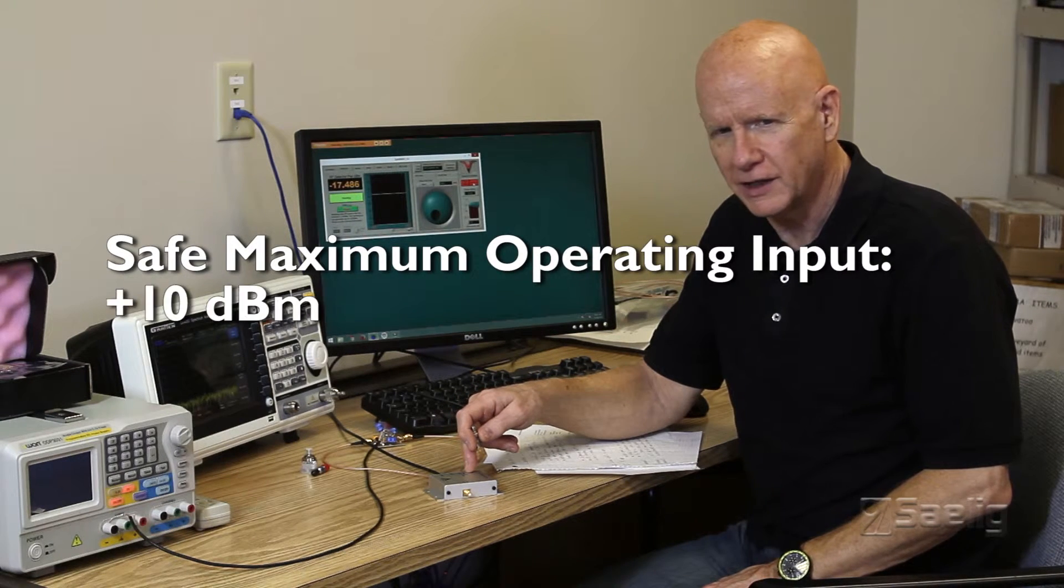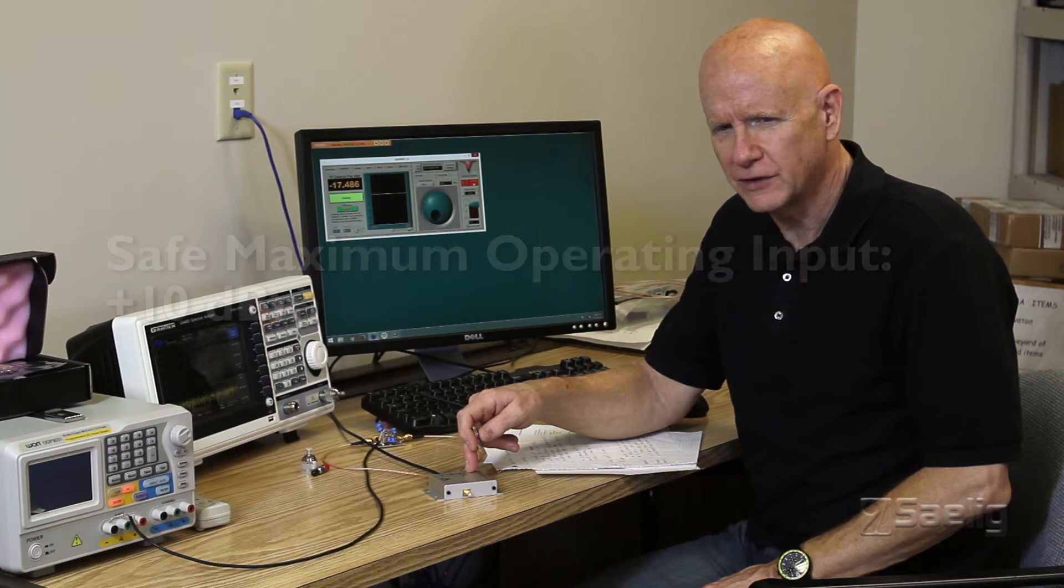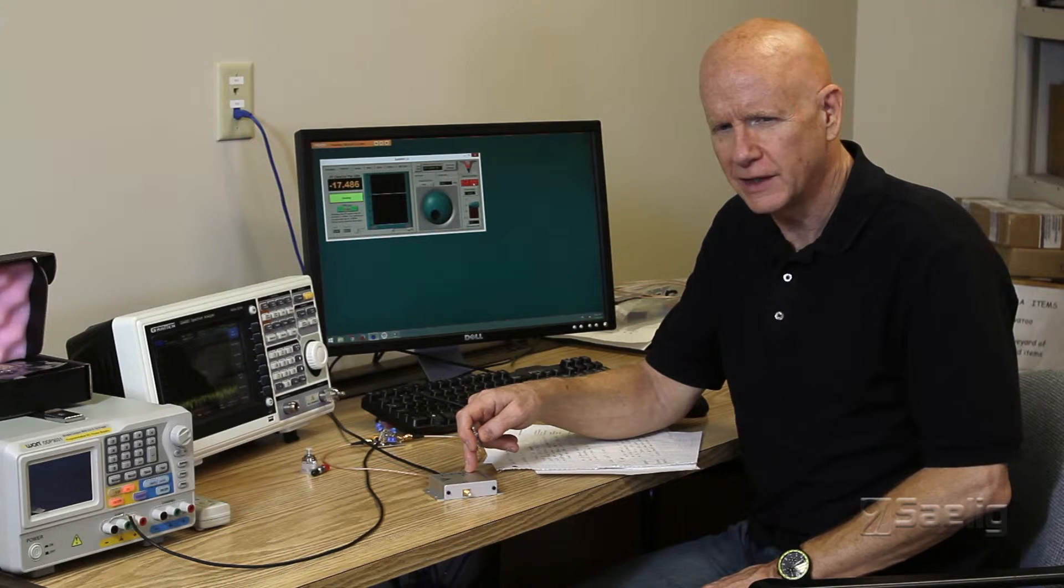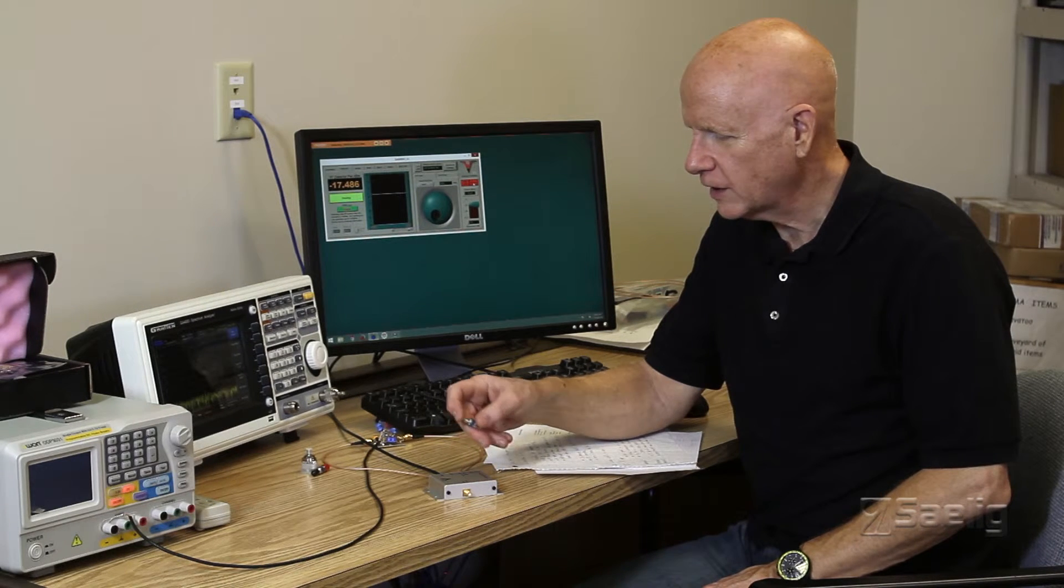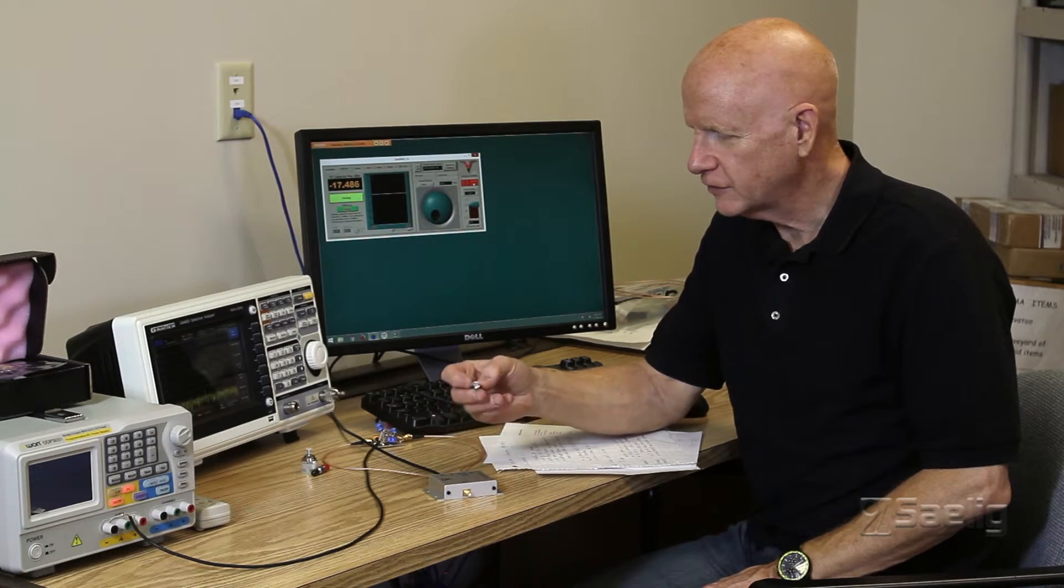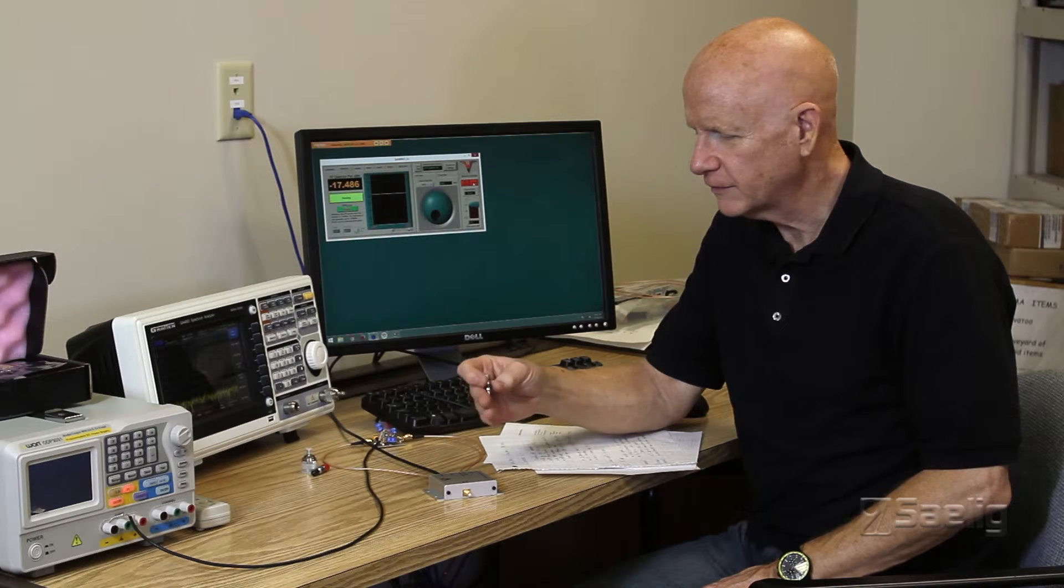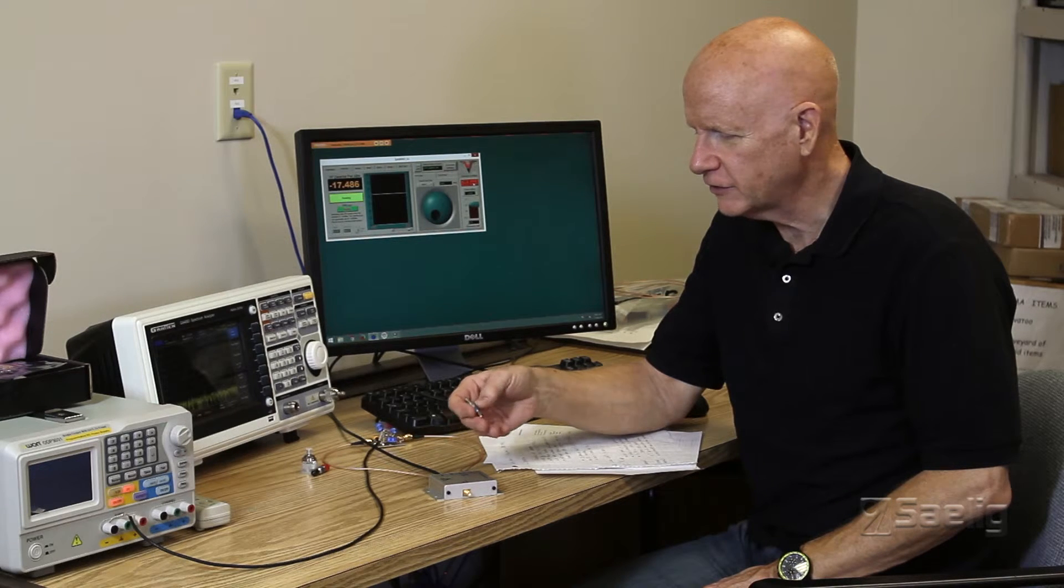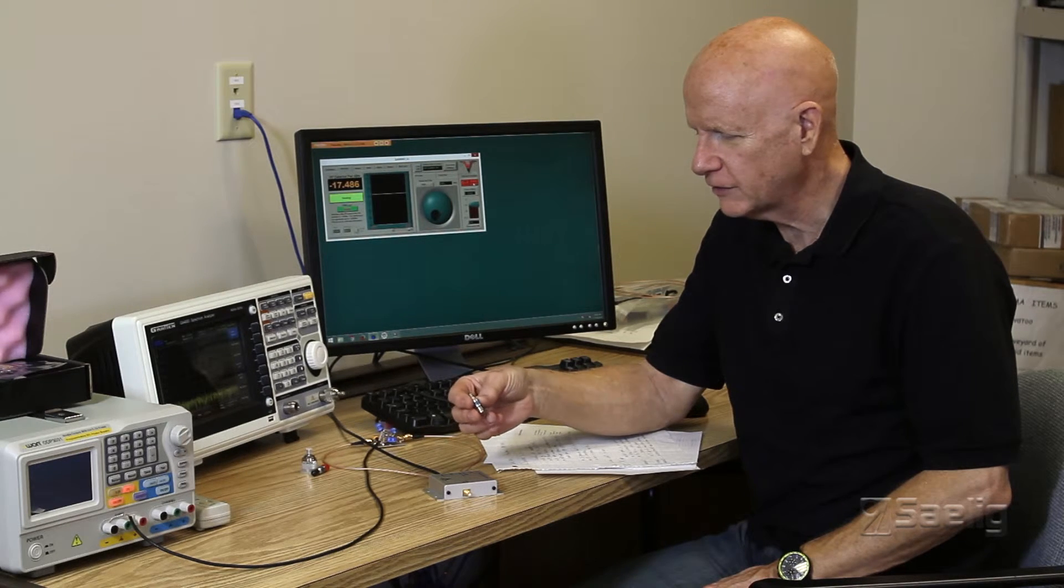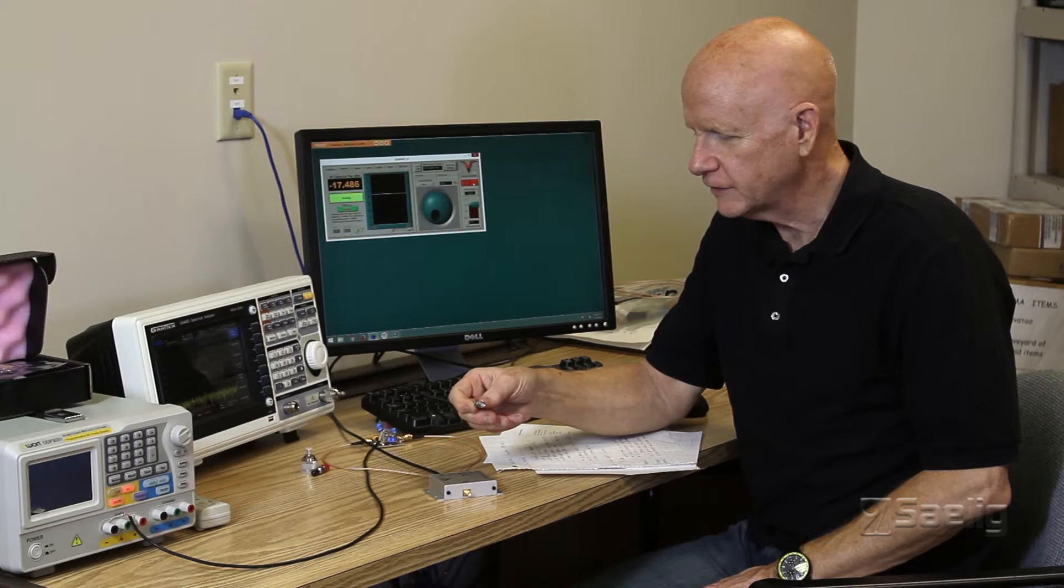So it's recommended that you use some sort of attenuator. The seller sells some attenuators of varying degrees of attenuation. This one's a 30 dB attenuator.